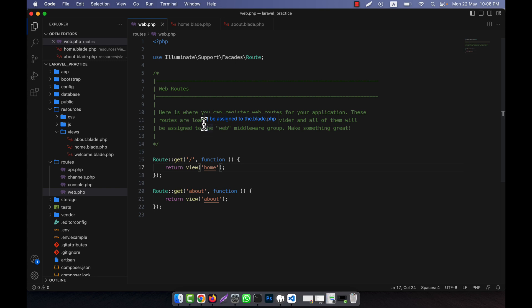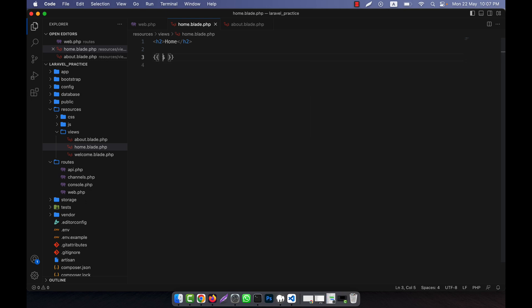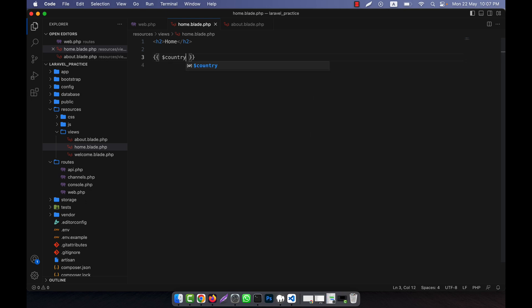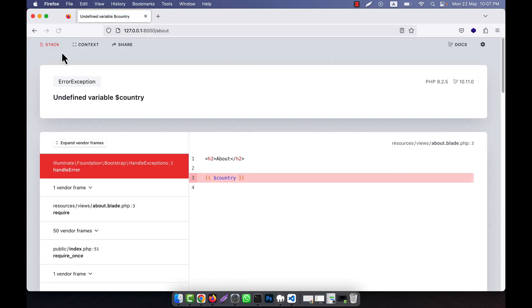Now what I want to do is share some data with all the views. For example, in the home and in the about view, I want to pass some information — for example, a country variable like this. This is the country variable, and it is also referenced in the about view. But if I run this now, it will show me an error because there is nothing defined for that country variable.